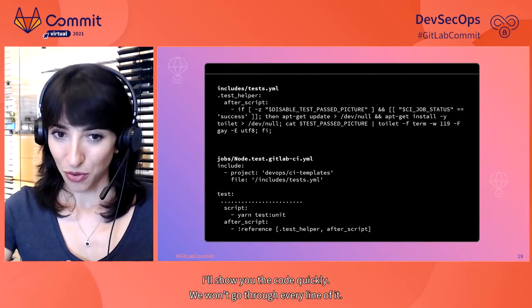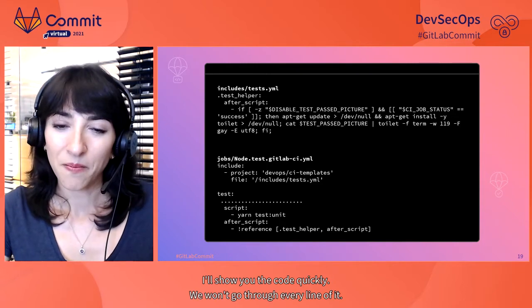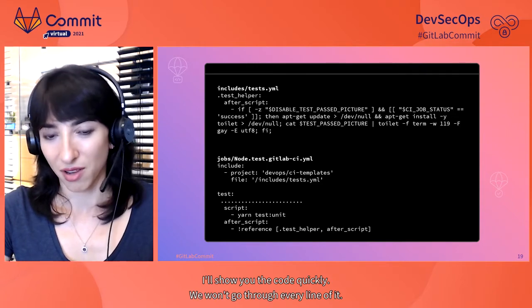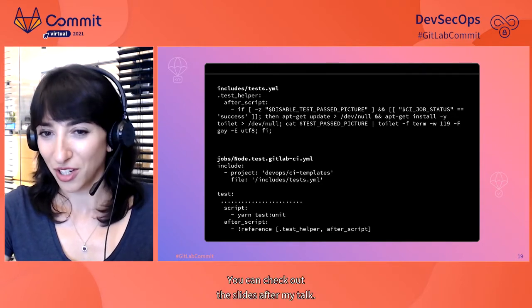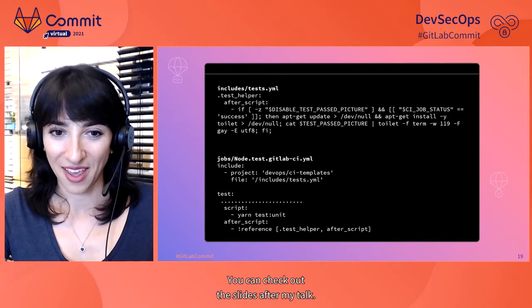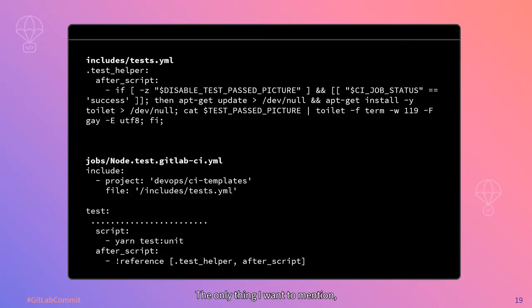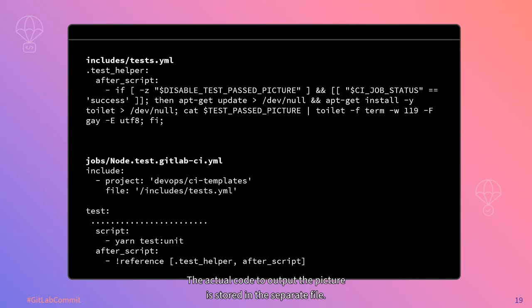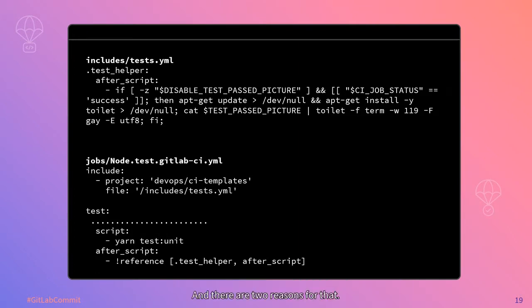I'll show you the code quickly. We won't go through every line of it. You can check out the slides after my talk. The only thing I want to mention, we use reference tags that were introduced in GitLab 13.9.